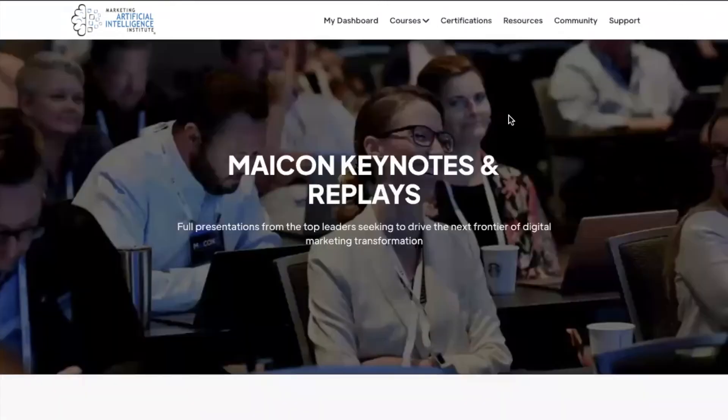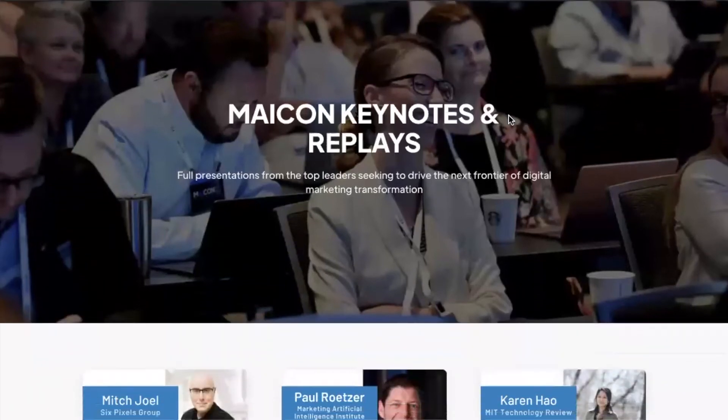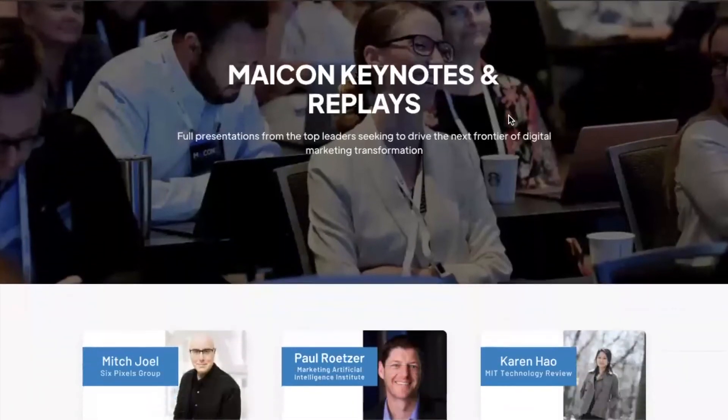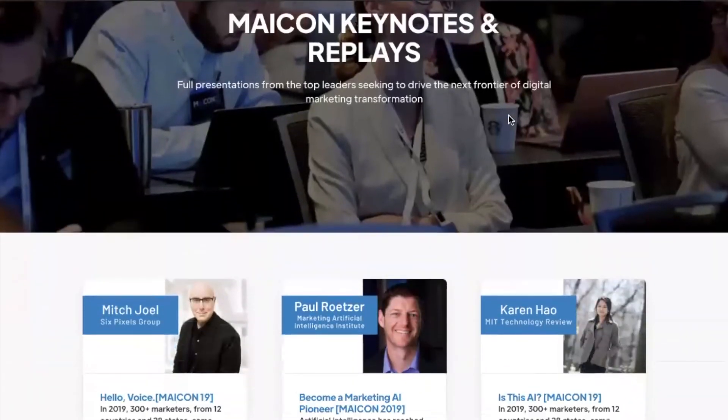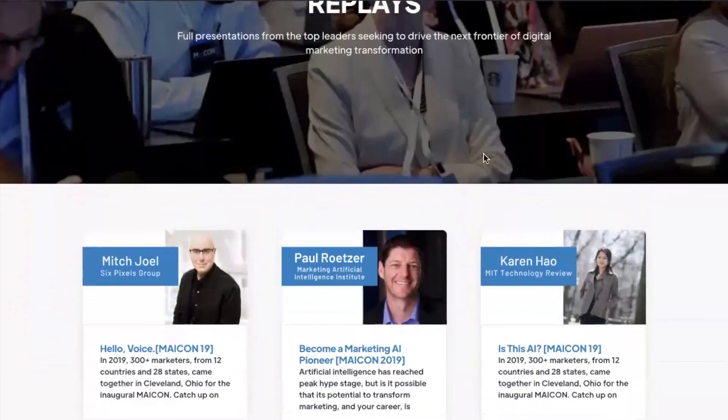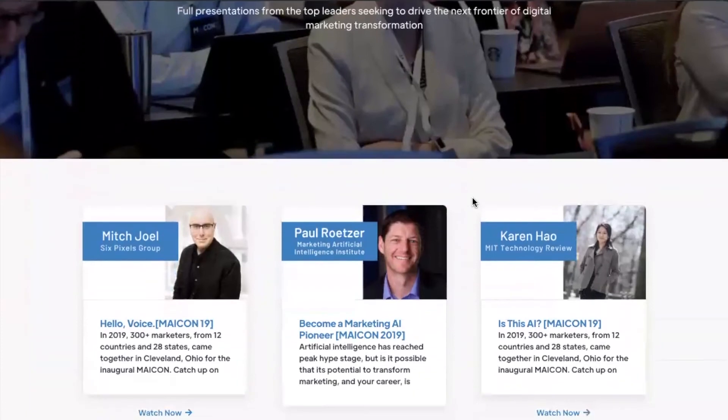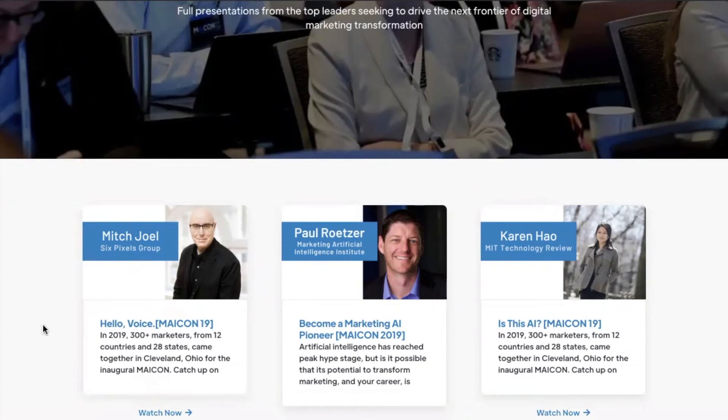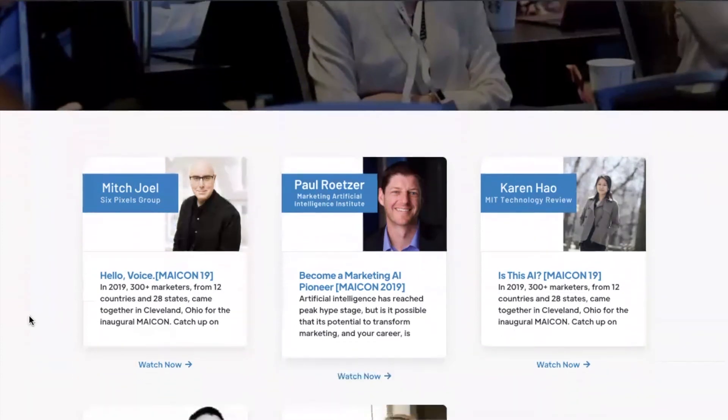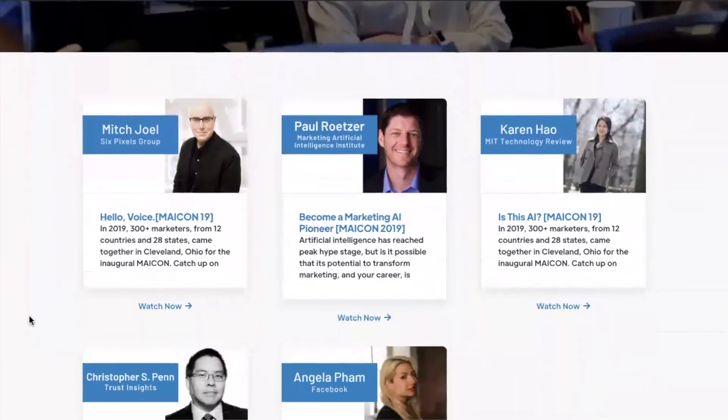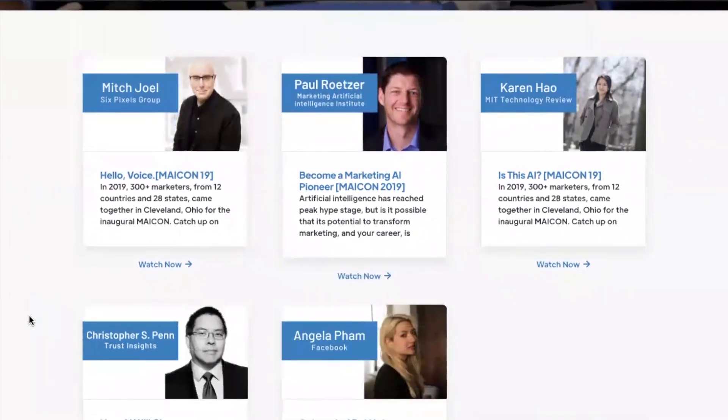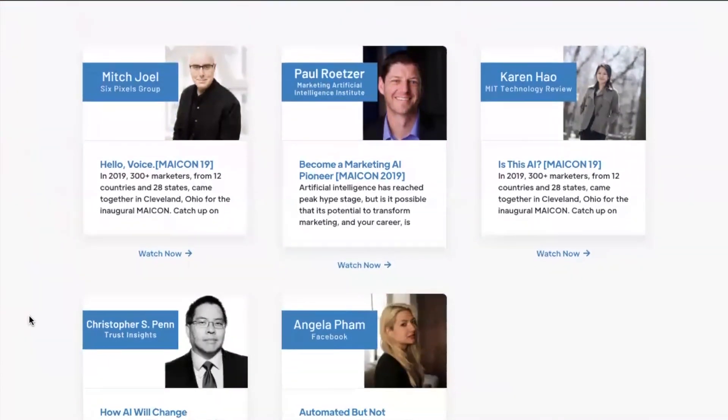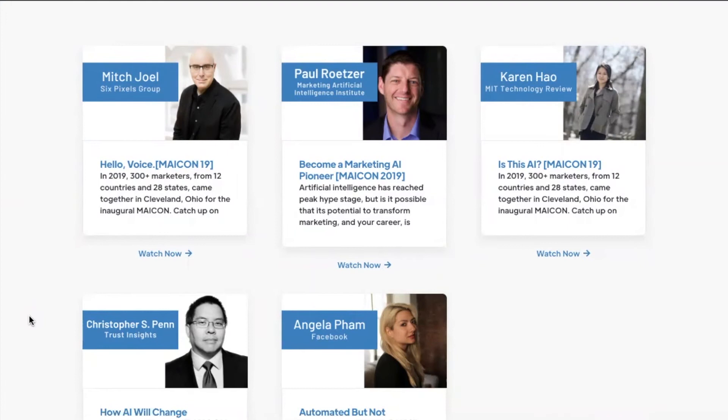Next, we have our Mekon keynotes and replays. We have full presentations here from the top leaders who are seeking to drive the next frontier of digital marketing transformation. You can view videos from AI experts like Mitch Joel of Six Pixels Group, Paul of Marketing Artificial Intelligence Institute, Karen Howe of MIT Technology Review, Christopher S. Penn of Trust Insights, and Angela Pham of Facebook.